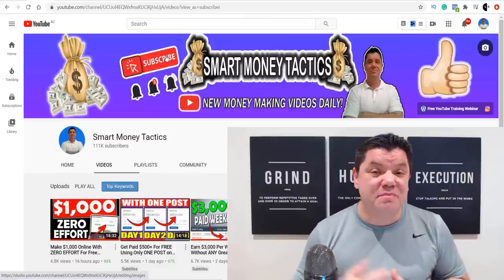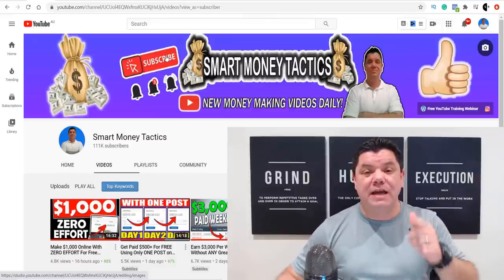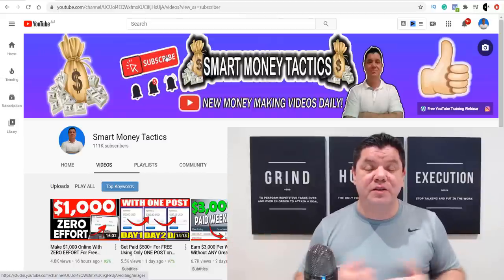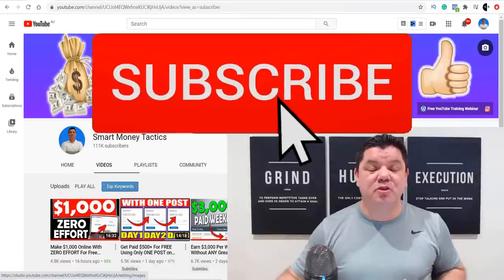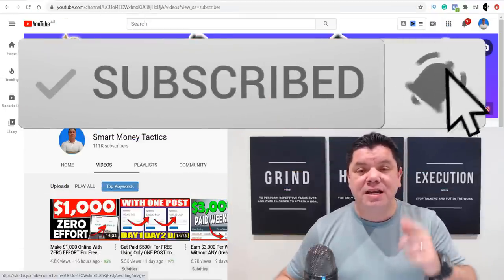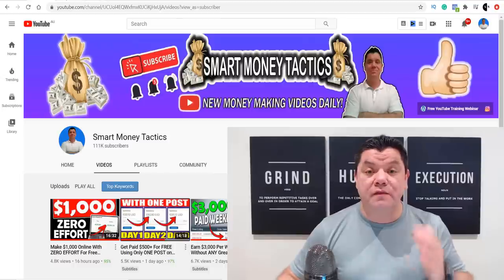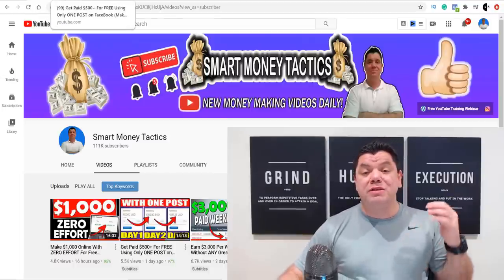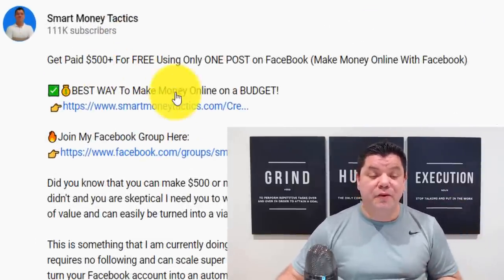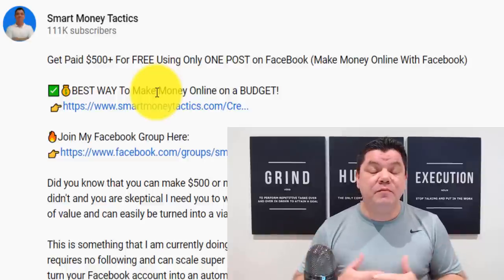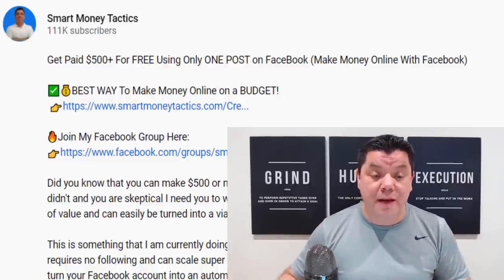Alan here again from the Smart Money Tactics channel, where I bring out reliable content every single day to help you make money online. If this is the first time you've come to my channel, go down to the bottom, hit that subscribe button, and turn on all the notifications so you get notified every time I post a brand new video. If you want to know what I do to make money online, go down the bottom, check out that first link in my description, and leave me a comment — I'll be more than happy to reply.